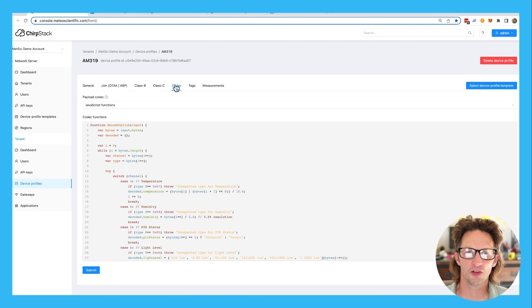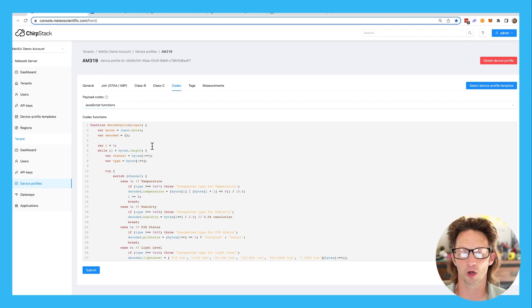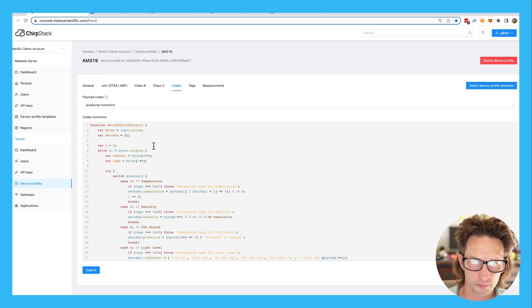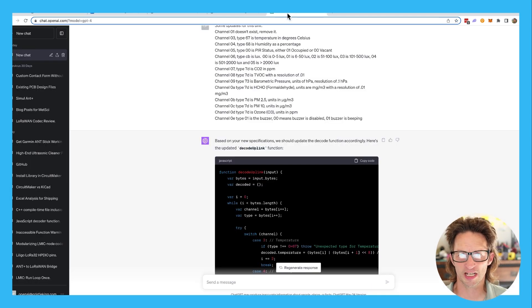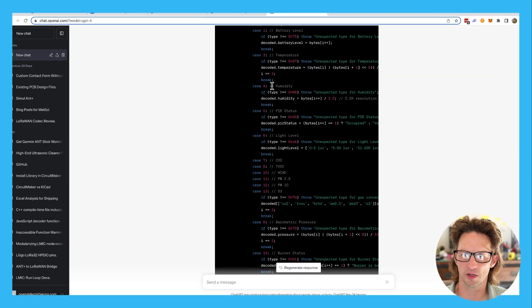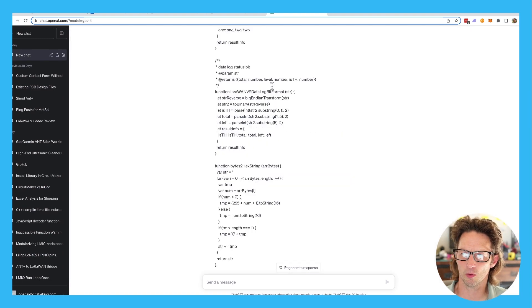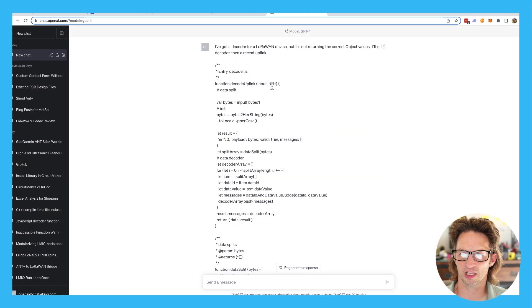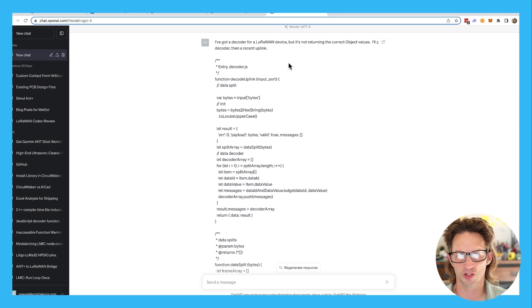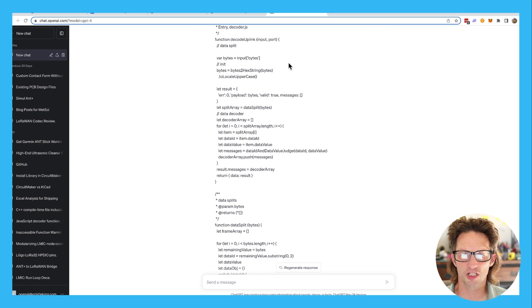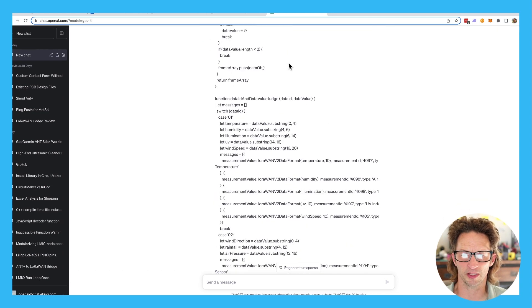So Milesight provides a codec. I plugged that codec into here. It didn't work at first. So I had an error code. So what I did was I went over to ChatGPT. This is the $20 a month version. And you can see way up here at the very top, I said, Hey, I've got a decoder for a LoRaWAN device. It's not returning the correct object values. Here's the decoder. Here's the next uplink.